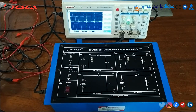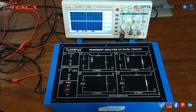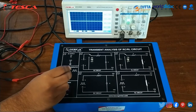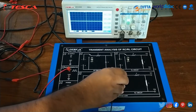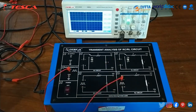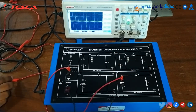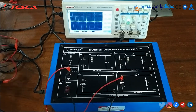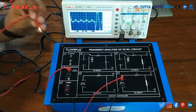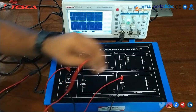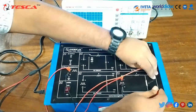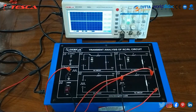Let's move on to Experiment Four, whose objective is to study the transient response of a series RL circuit and understand the time constant concept with a square wave. Connect the signal generator to pin number 7 and ground to pin number 8. Now connect the DSO across TP7 and TP8, then switch on the kit.